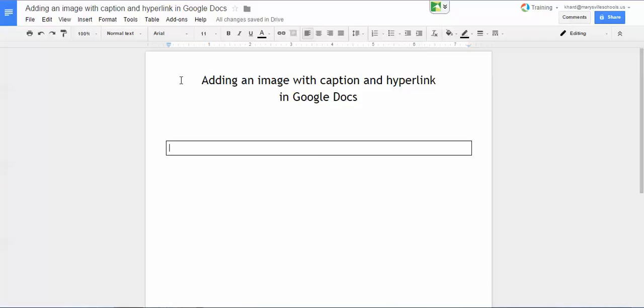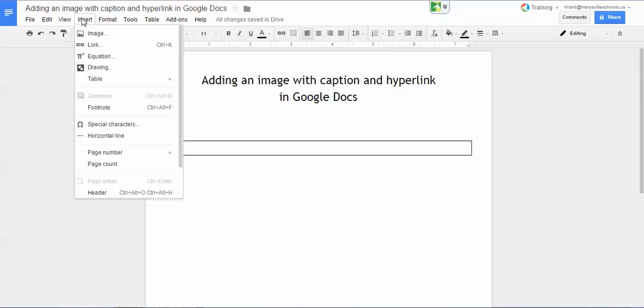Now don't worry about the width at the moment. Let's go and get our image first. So my cursor is blinking inside the table. I'm going to go up here and click on insert and then image.